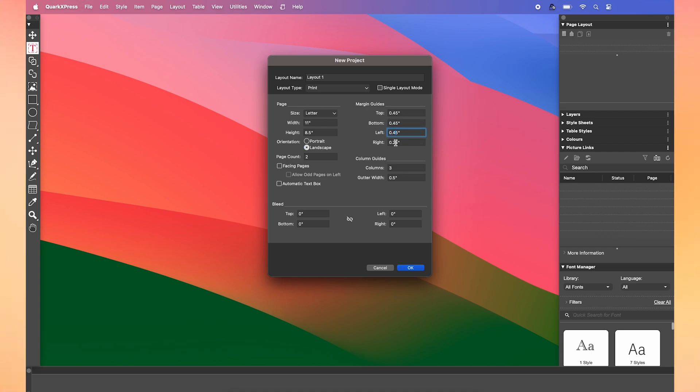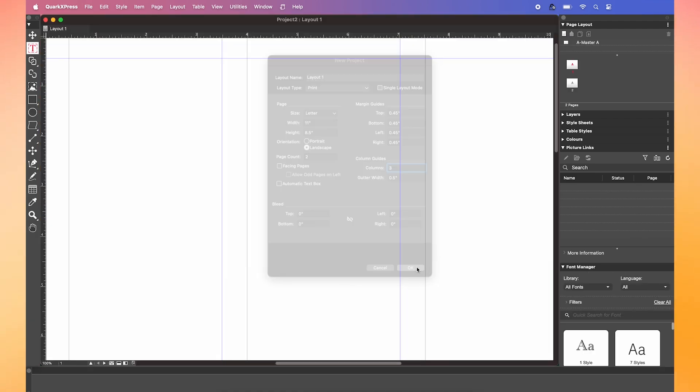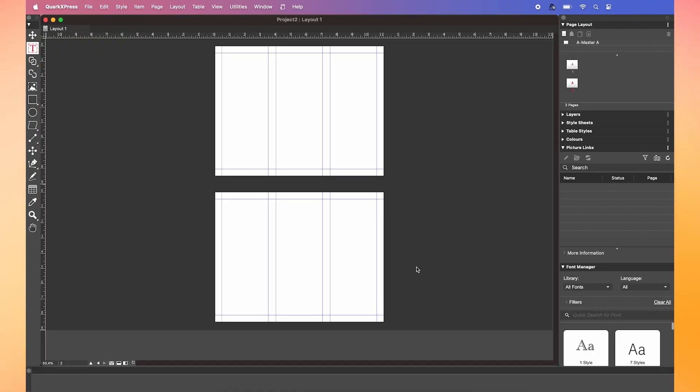Then, change the margin guides to 0.45 with three columns for each of our folds. Then press OK! Now you're ready to start designing.